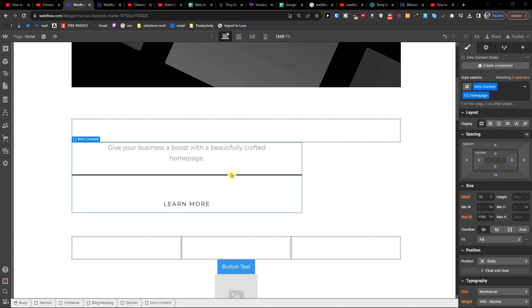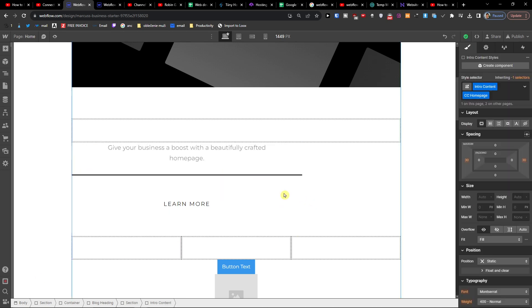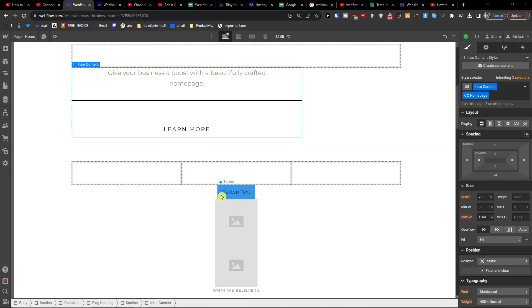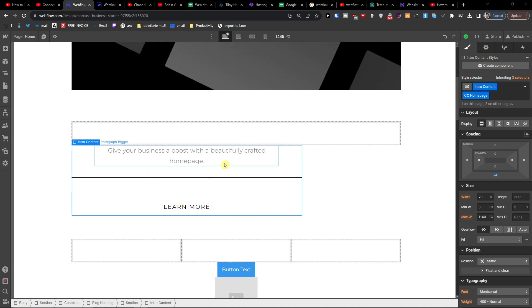And as you can see, we have a really nice div block right now. So this is how you can add a divider line in Webflow. If you have any questions, let me know down below in the comments.